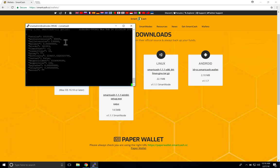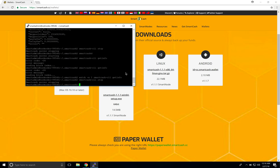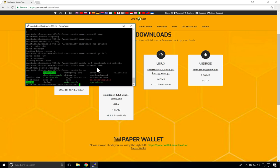That covers the PPA method. Now for the manual method. I'm in the '.smartcash' folder and I've stopped the PPA binary. I'll run 'ls -a' to show all files in the current directory. As you can see, there's no 'smartcashd' or 'smartcash-cli' because we currently have the PPA method installed, but let's walk through the process as if it were there.